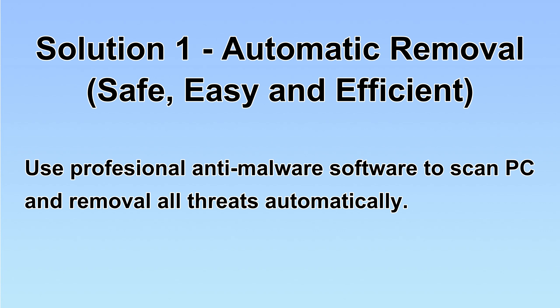We will use a professional anti-malware software to scan PC and then remove all the virus and malware detected. Let's begin.